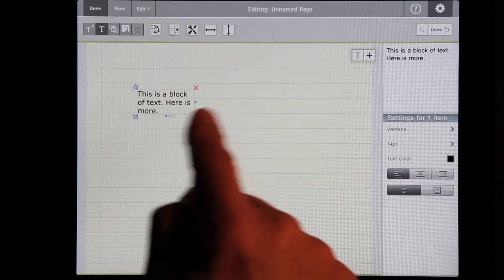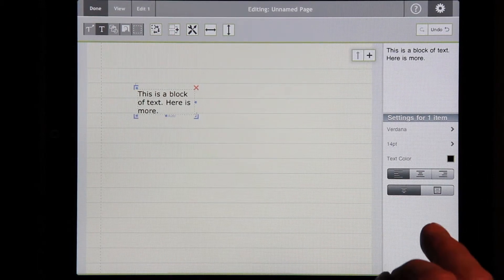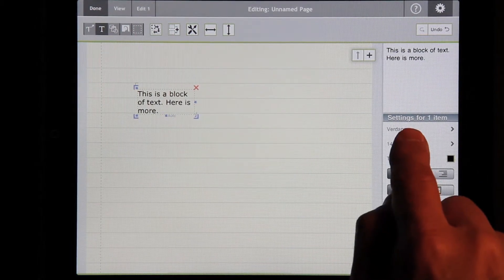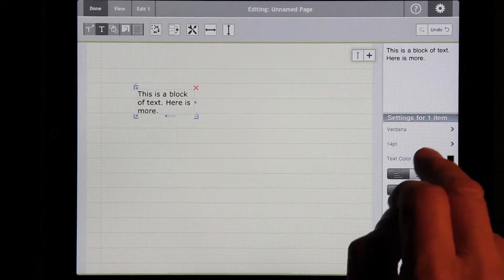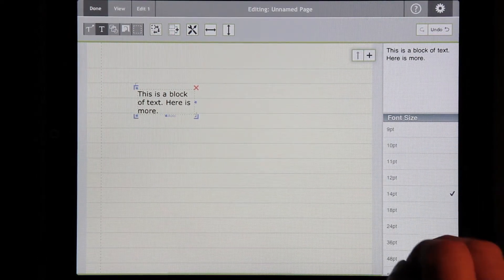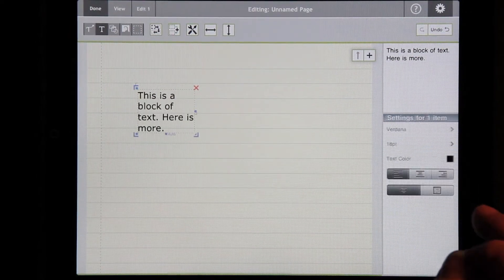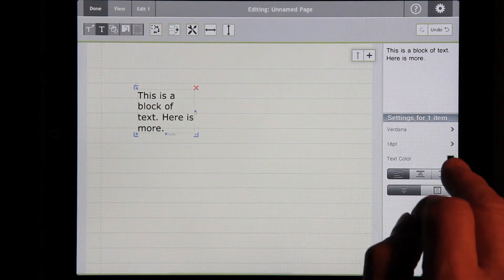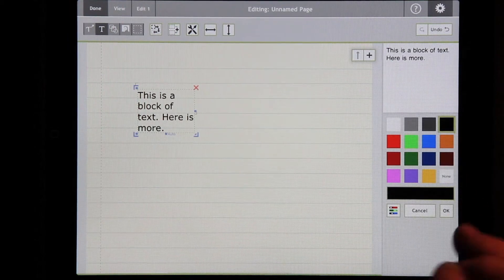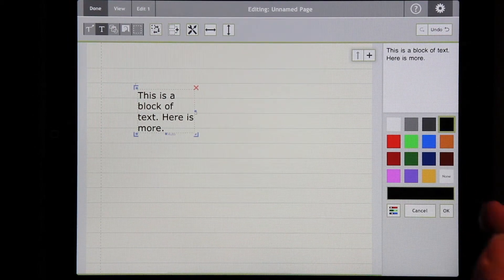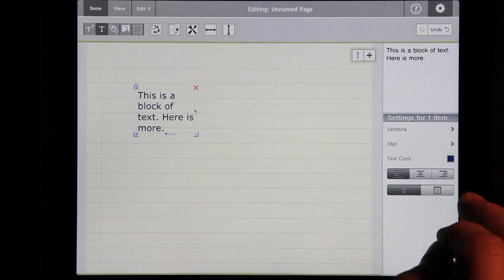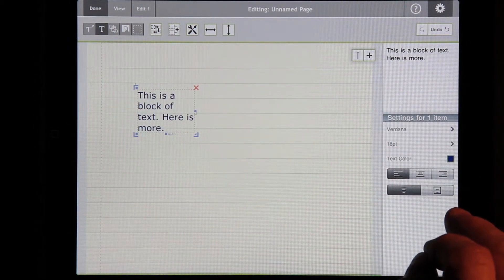There are settings for this. So, for example, right now we have Rodana 14. You can change it, let's say, to 18. And I can change the text color. Instead of being black, let's make it blue.